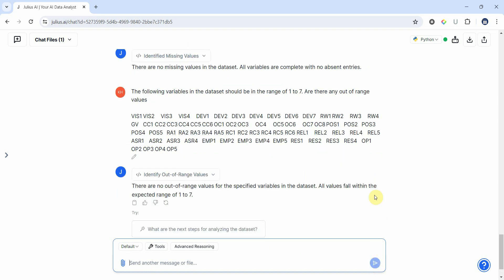Now there are no out of range values in the data set. Second step done.